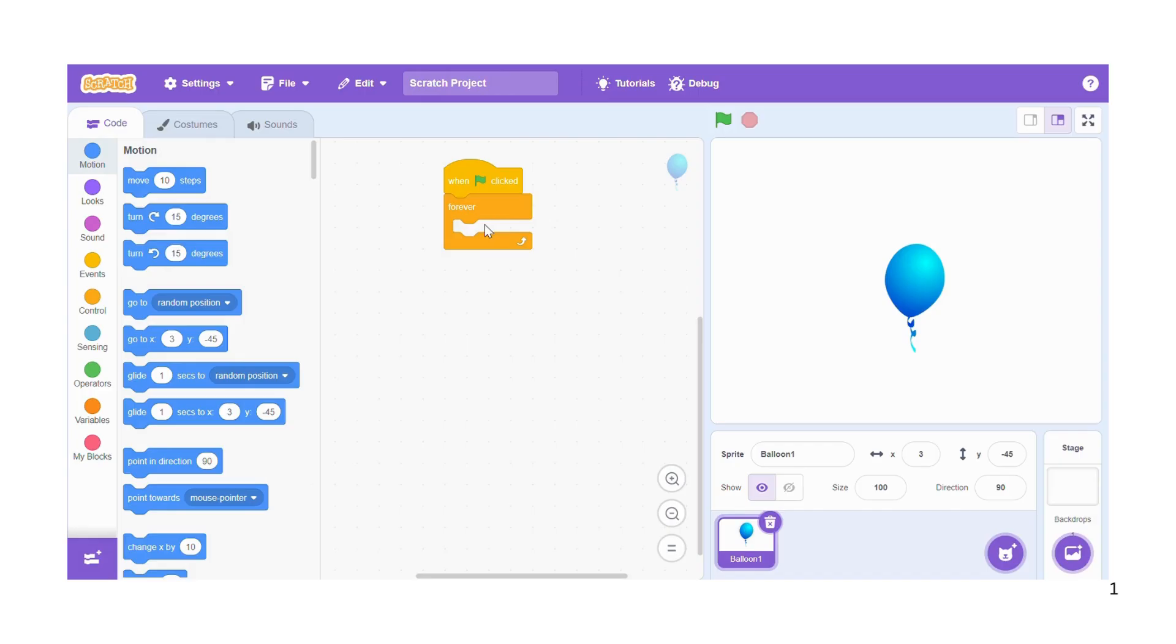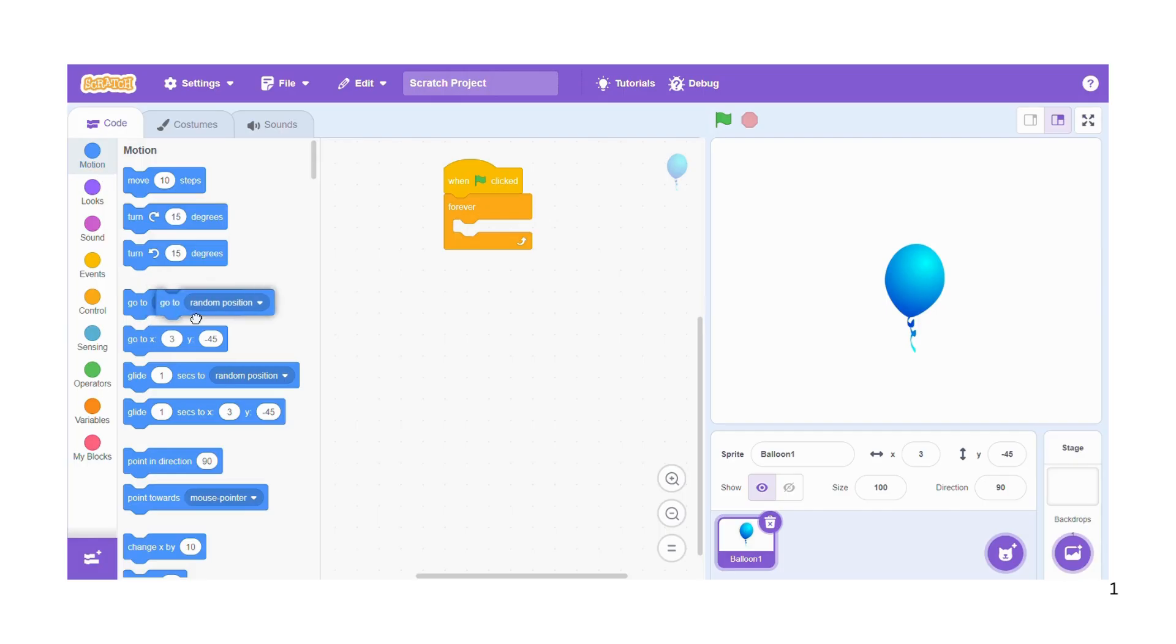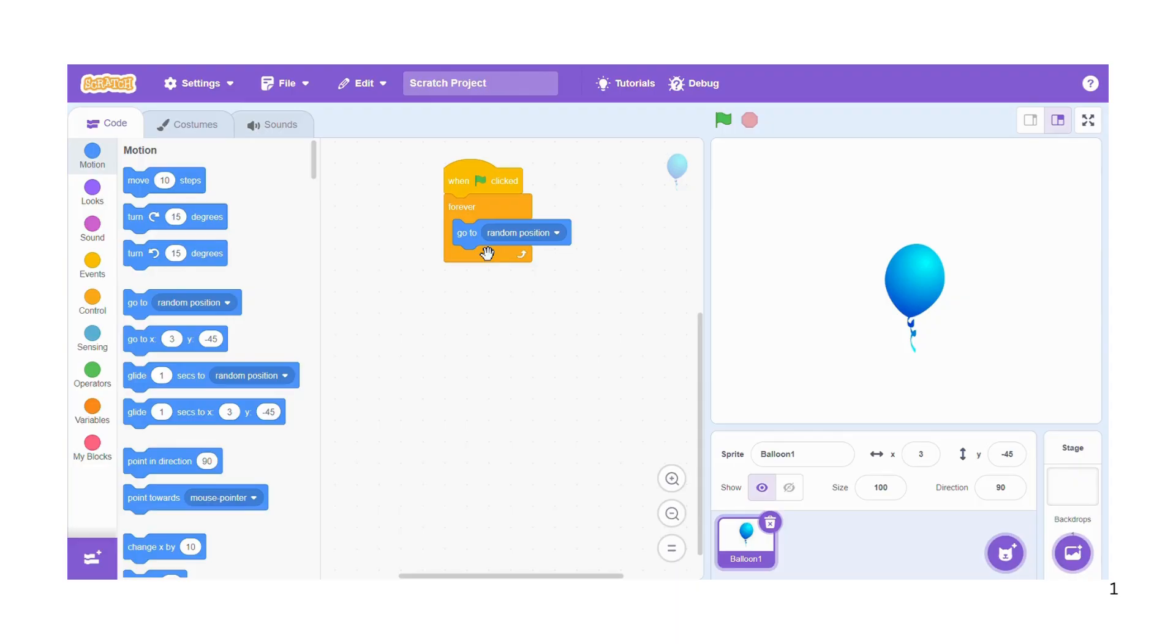So we are going to motion and get go to random position. When I click on the green flag, the balloon will quickly move to random position.